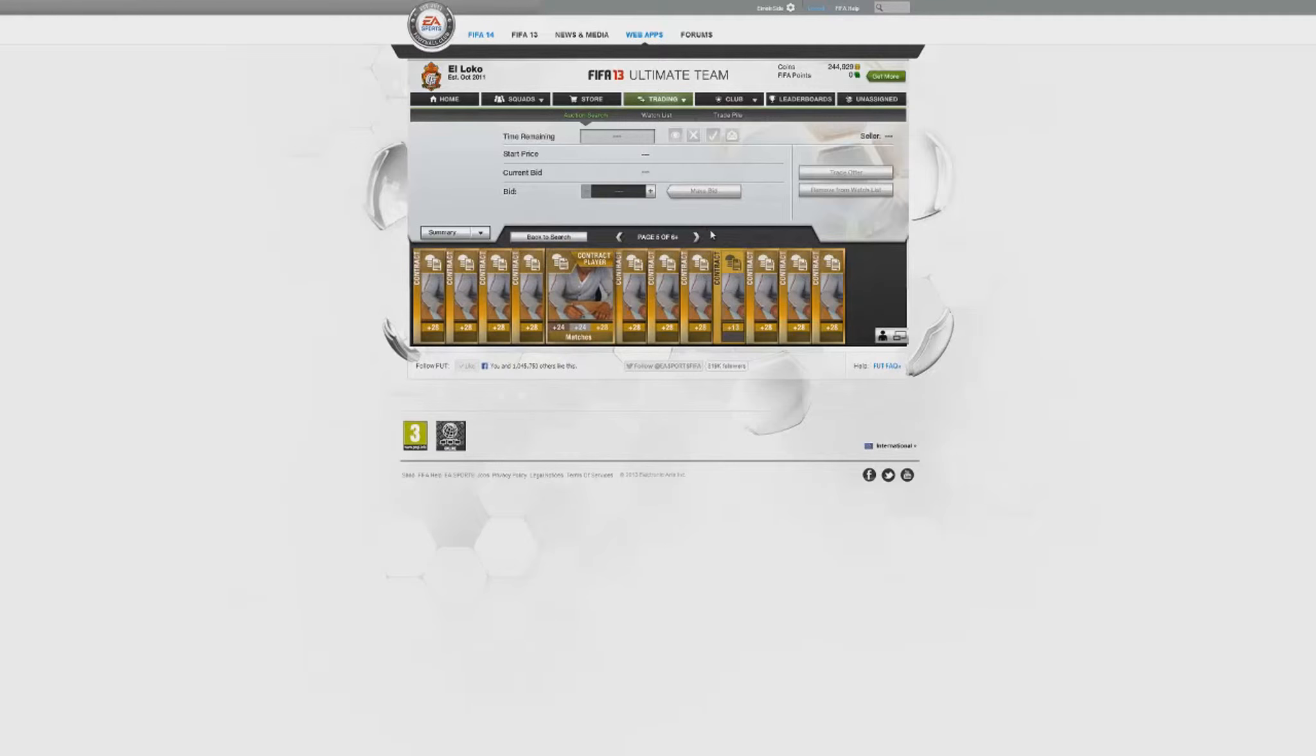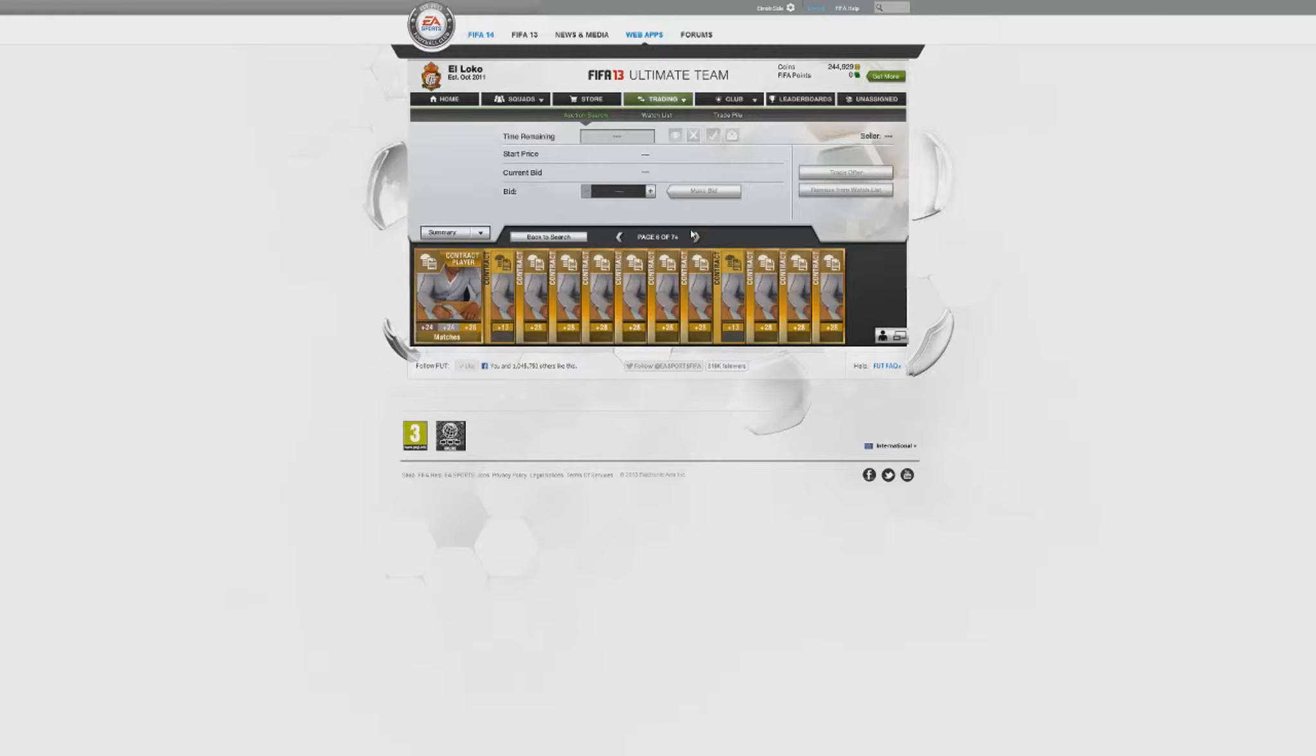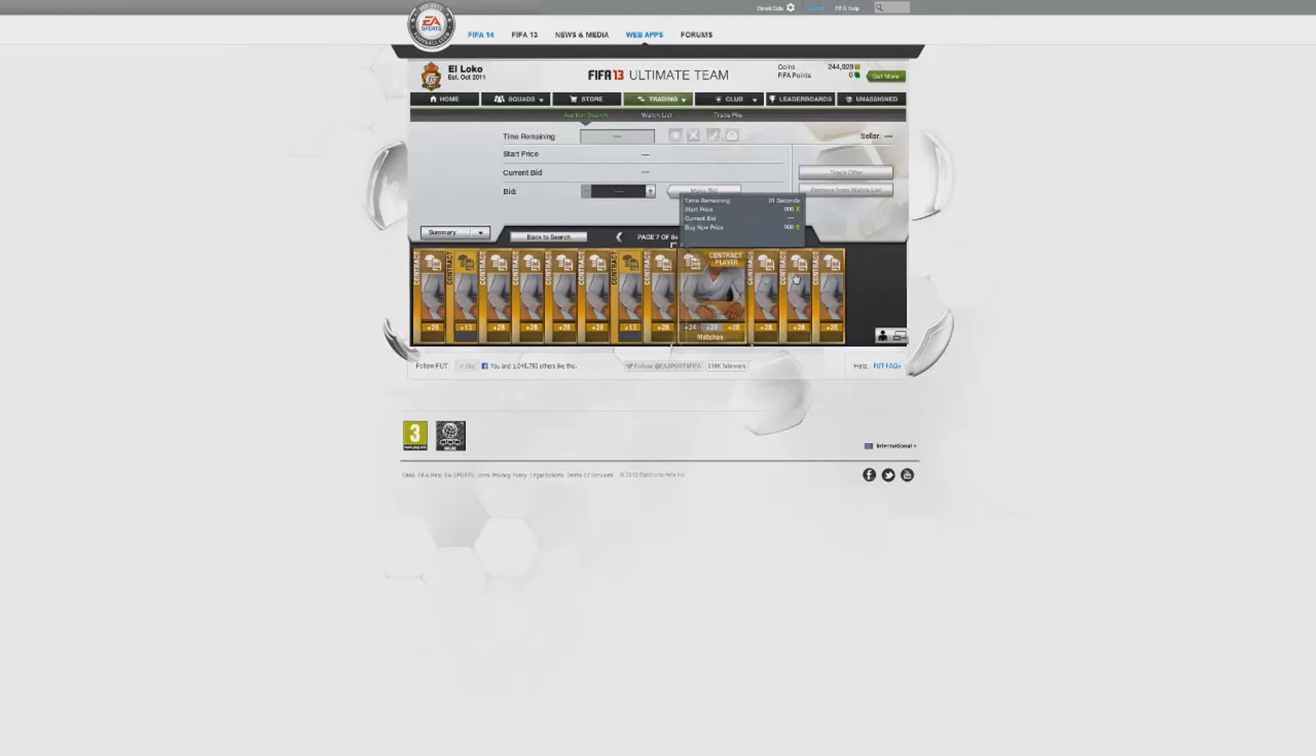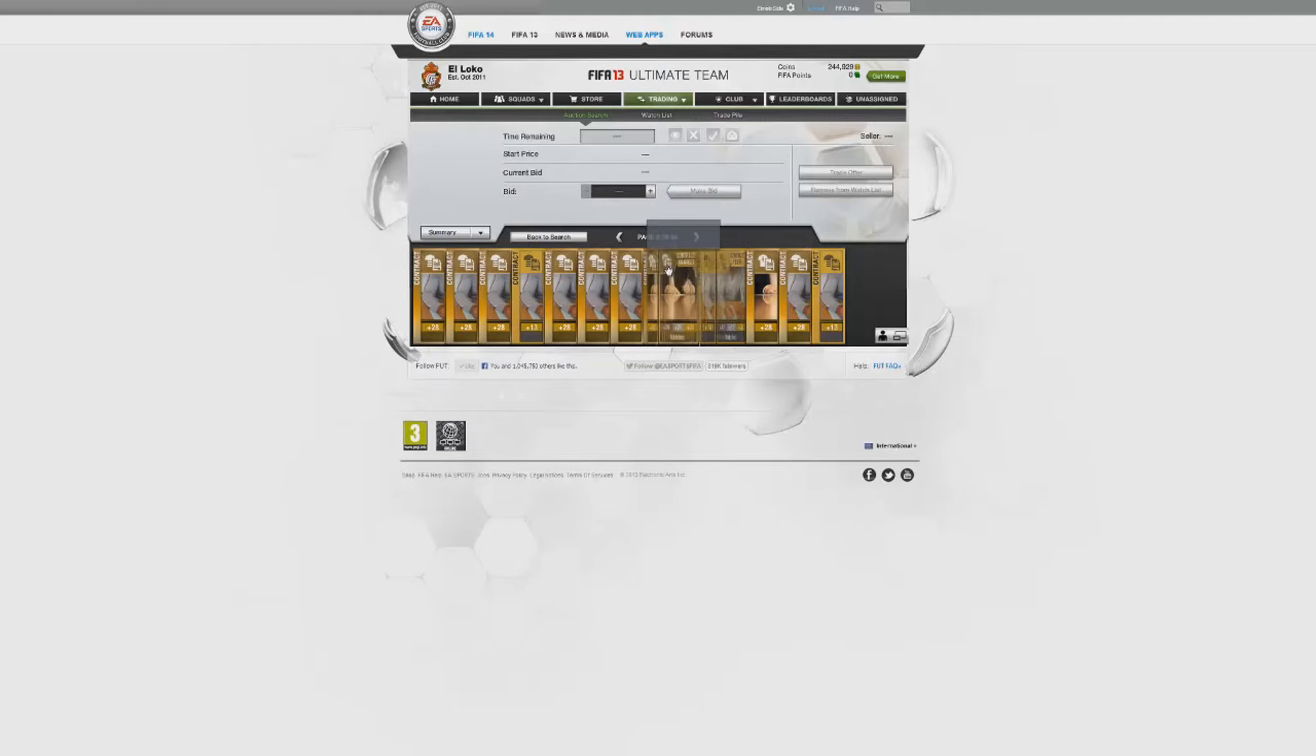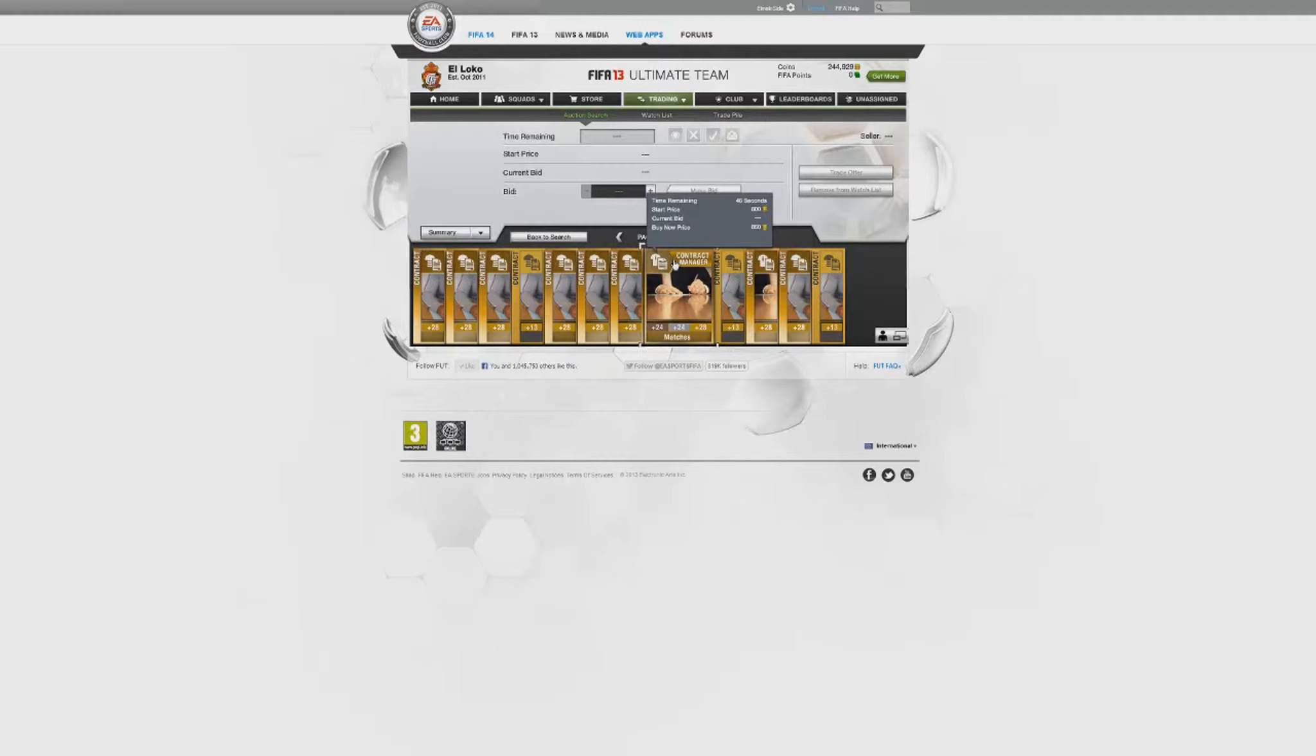They used to be because they were going with too low prices. But look at this, here's an example of a rare manager card. So these are easy to pick up and also easy to sell.